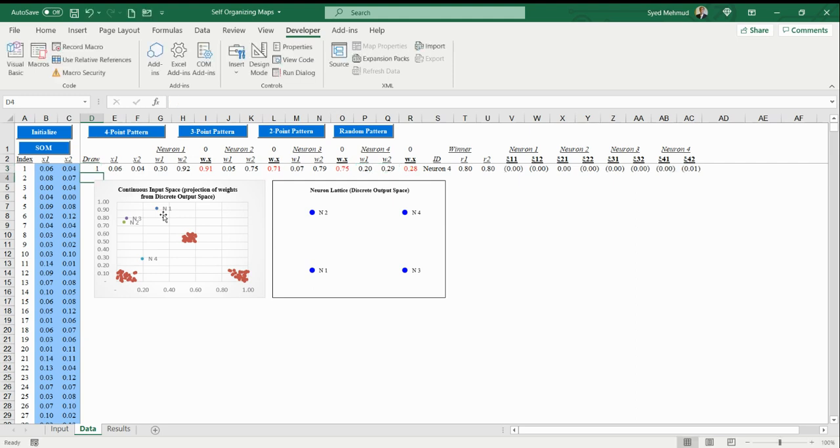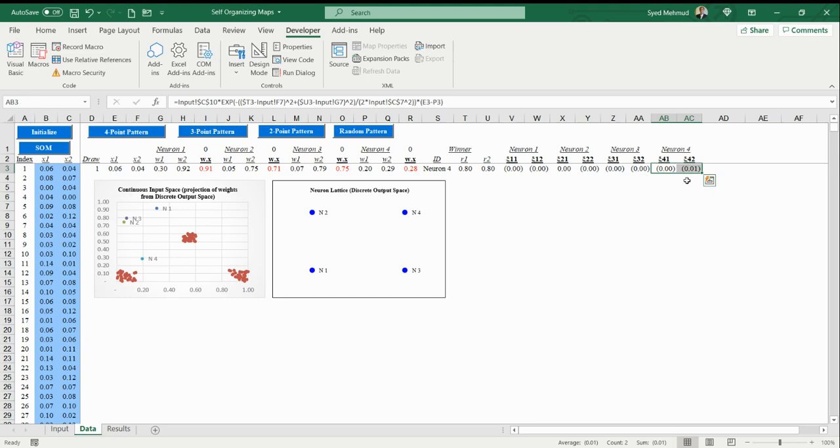We'll see that neuron four has won, just as we expected, because we can visually see neuron four just happened to be closest. Then neuron four is where the weights are being changed very slightly, so 0.01. The rest of the weights are not being affected, so the other neurons in this first example are not being affected.